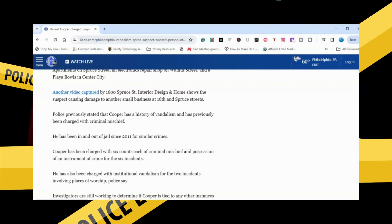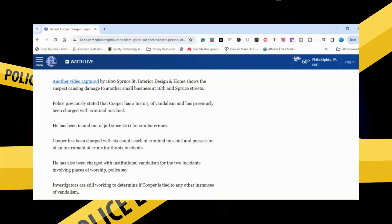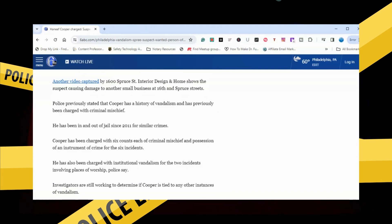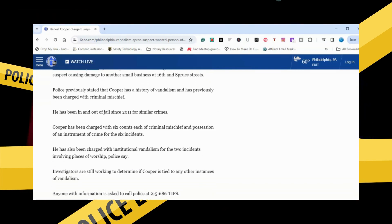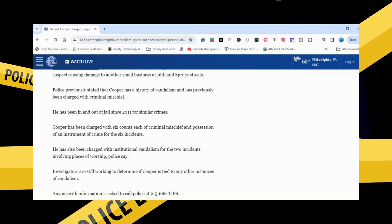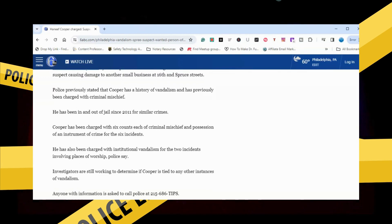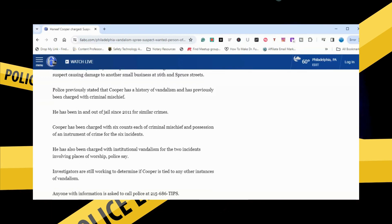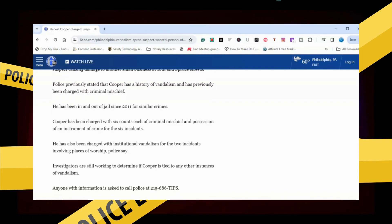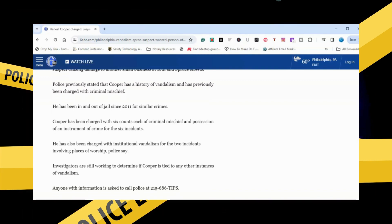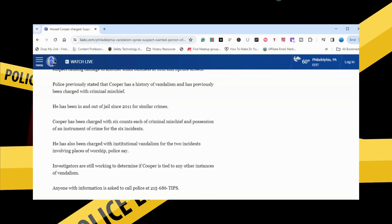He has been in and out of jail since 2011 for similar crimes. Cooper has been charged with six counts each of criminal mischief and possession of an instrument of crime in the sixth instance. He also has been charged with institutional vandalism for the two incidents involving places of worship.